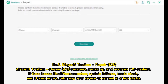Number 8: IskySoft Toolbox Repair iOS. IskySoft Toolbox Repair iOS recovers, backs up, and restores iOS content. It fixes issues like iPhone crashes, update failures, mode stuck, and iTunes errors, returning your device to normal in a few clicks.